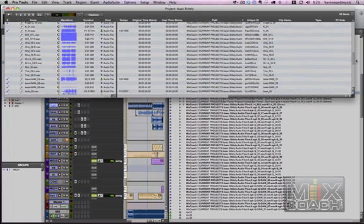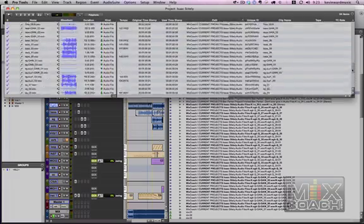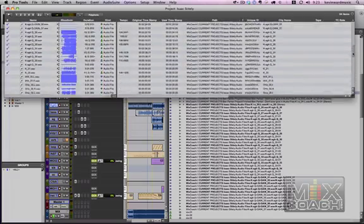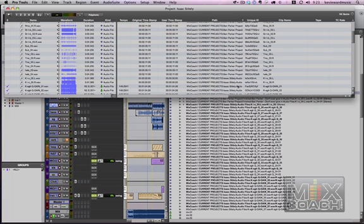Scroll down to the bottom and you'll see that most everything is in the Isaac Stitely folder. We're going to scroll up to the top and see where it starts to the Ben Parker project folder, which is where we want everything in the Isaac Stitely folder.